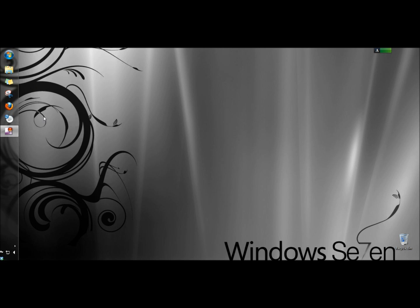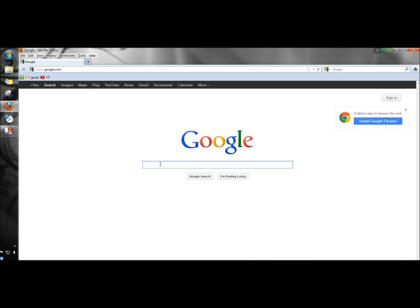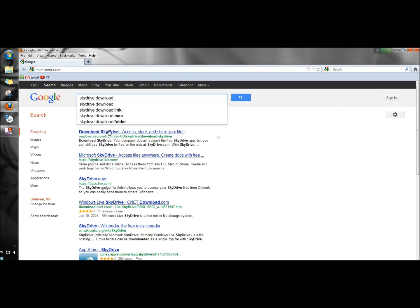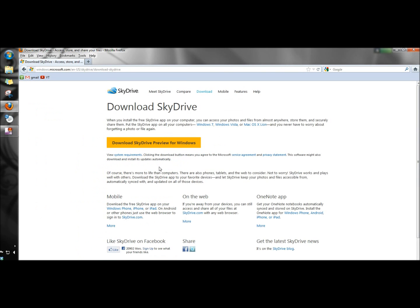I'm going to begin by opening the web browser and I'm going to type SkyDrive download. I'm going to click on the download SkyDrive link. Next I'm going to click download SkyDrive preview for Windows.